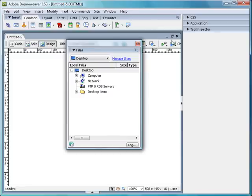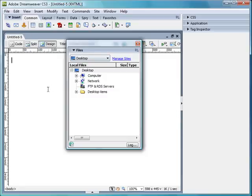Now, I'm not worried about mucking up this interface, and I'll tell you in a couple of tutorials' time, how to reset your interface, but for the minute, I'm really interested in the files. I never use the snippets, and the assets very rarely use. So at the minute, my main focus is on the files.